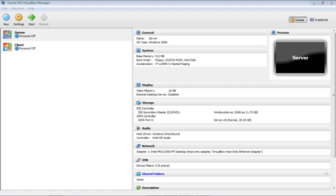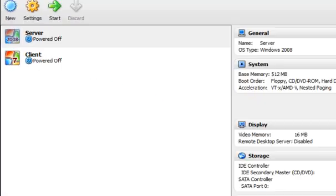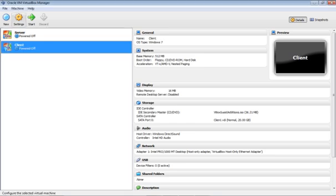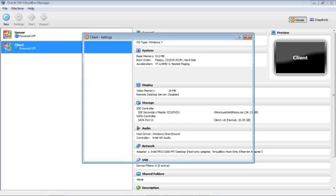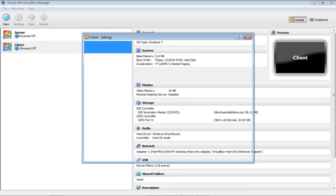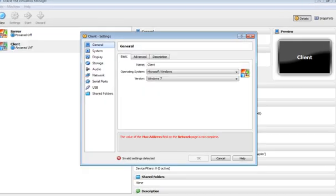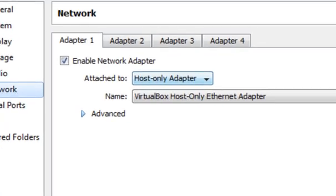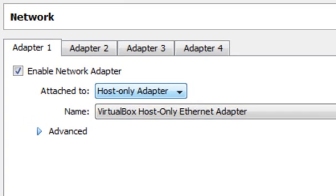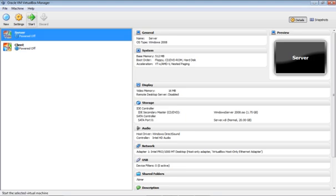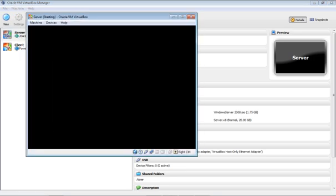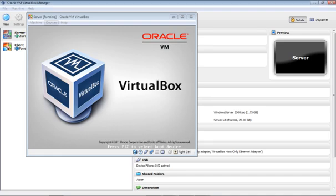Here I have my server pulled up and my client. At the beginning you should note that you need to make sure both the client and the server have the same network adapter. I use the host adapter because it's the one that works. So I'm going to start up the server and the client.